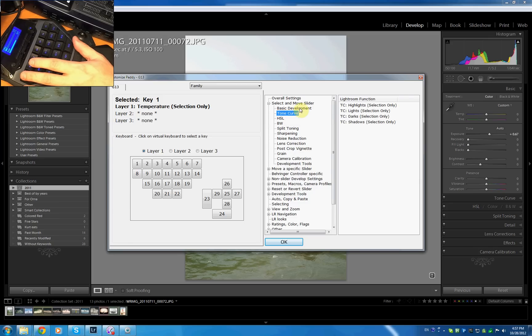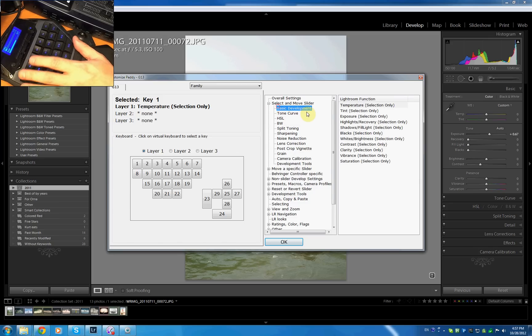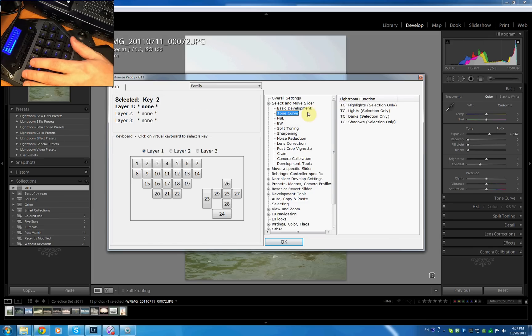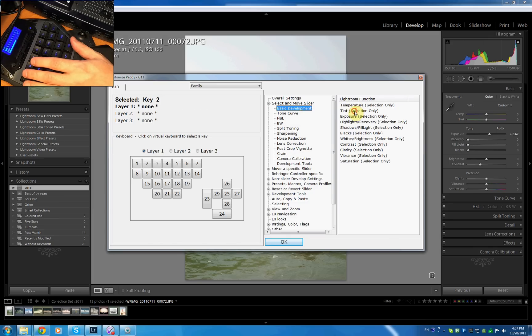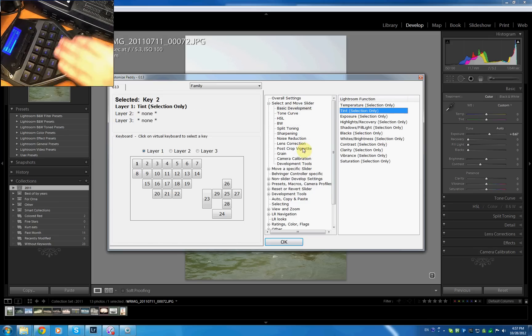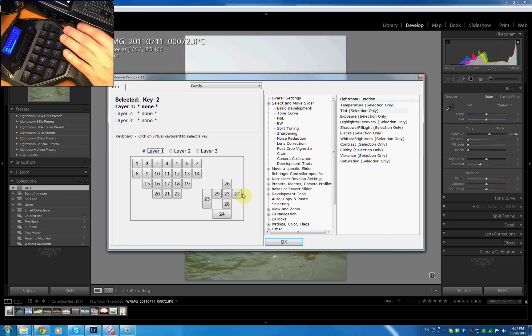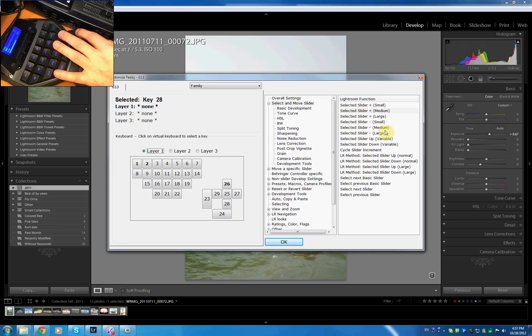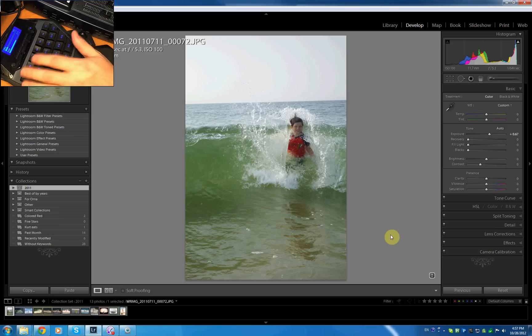On key 1, let's just say we select temperature. OK. Key 2, we select the tint. OK. And then in layer 1 joystick up I'm going to move the slider up medium and joystick down, I'm going to move it down medium. Hit OK.